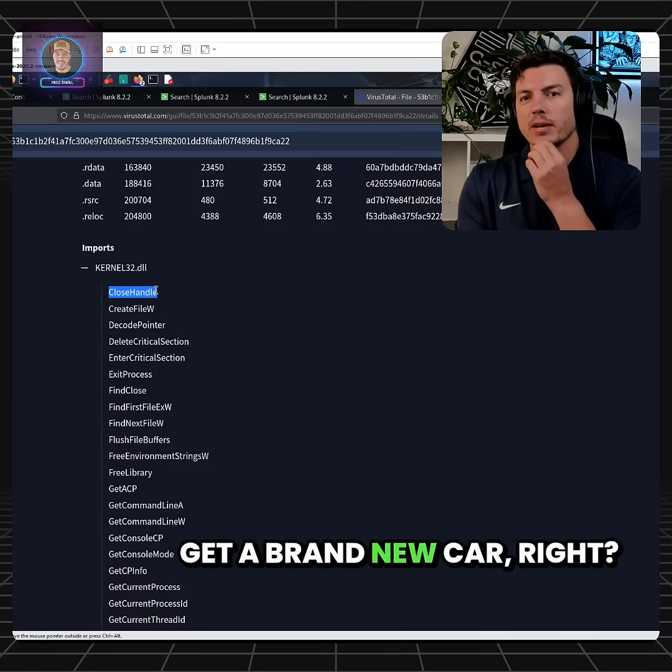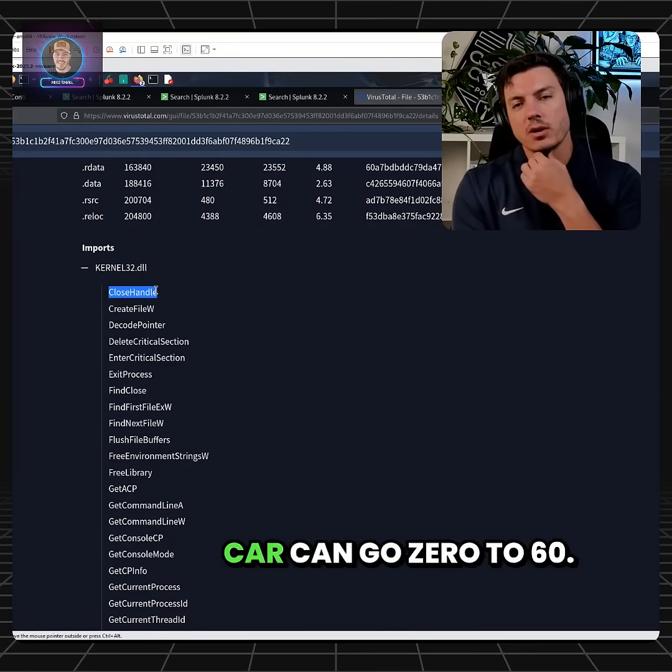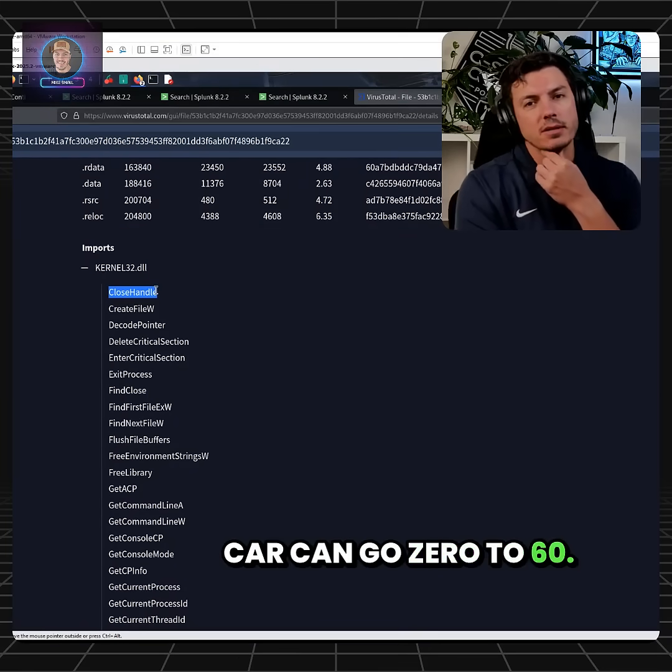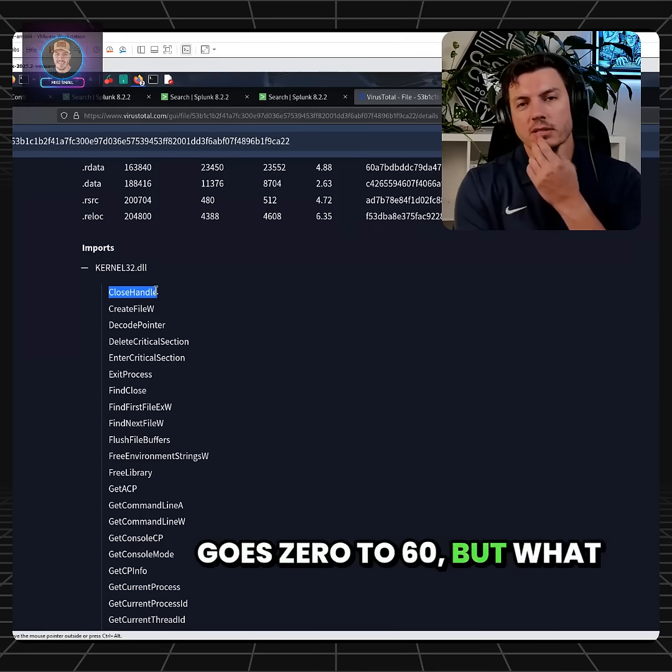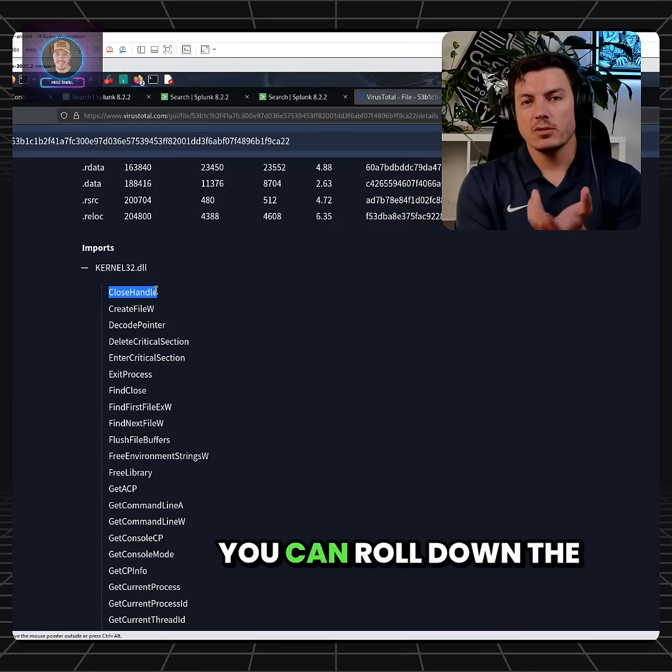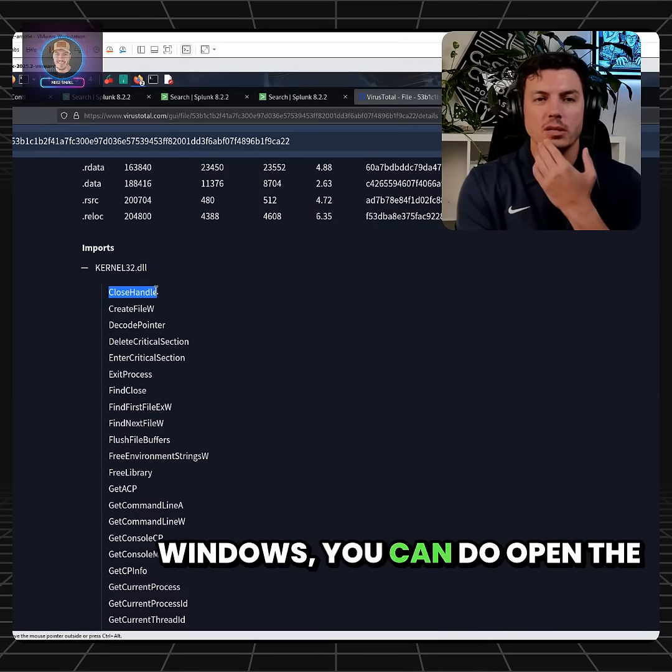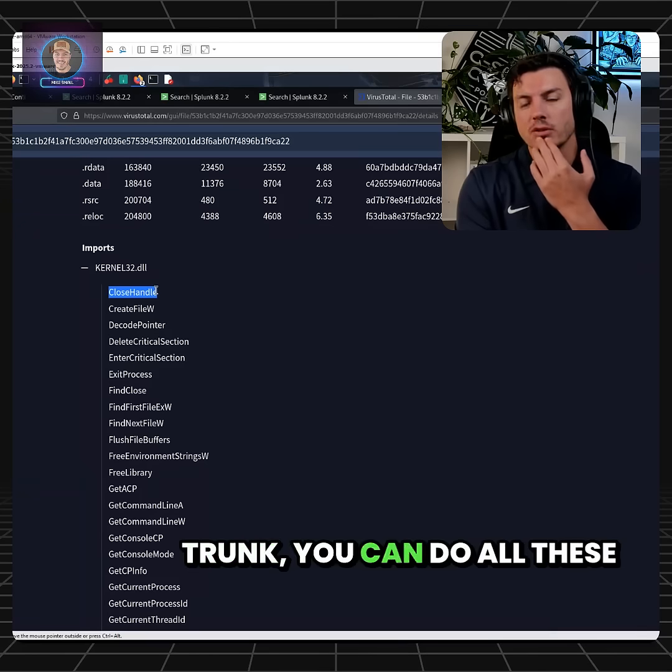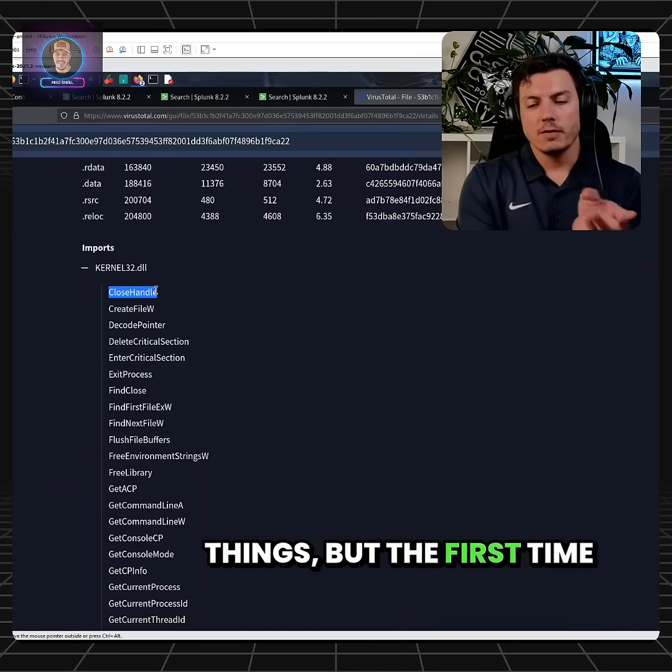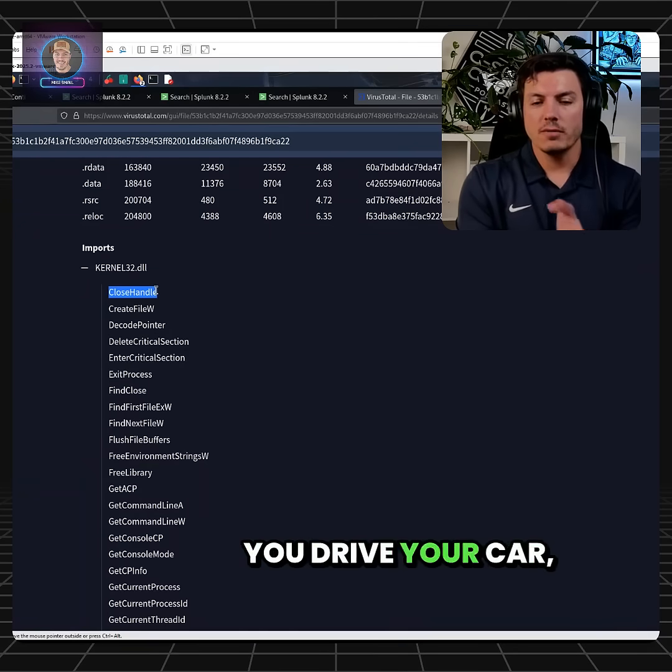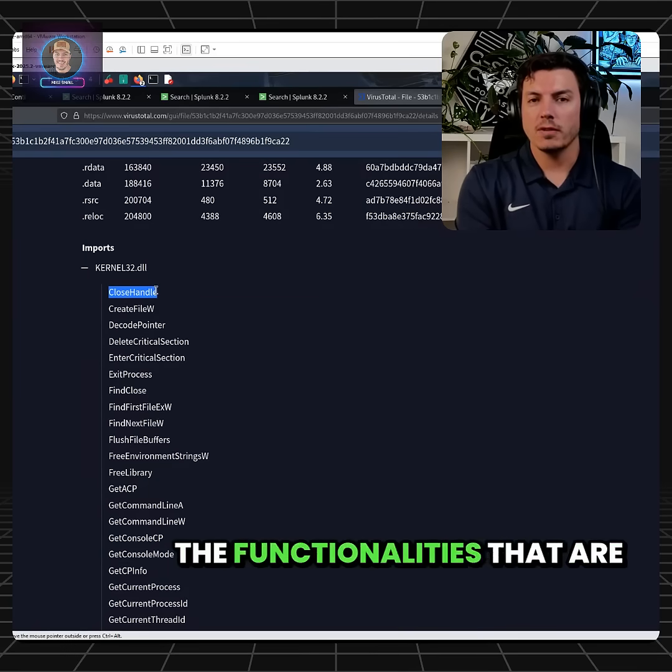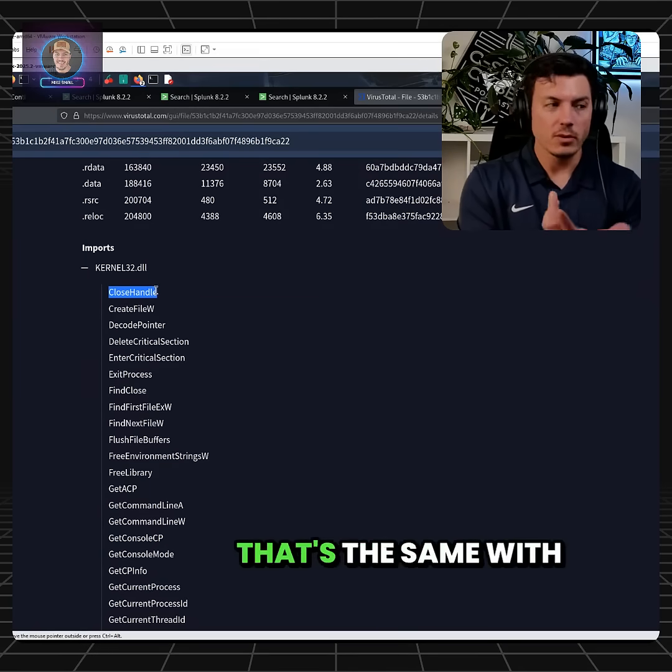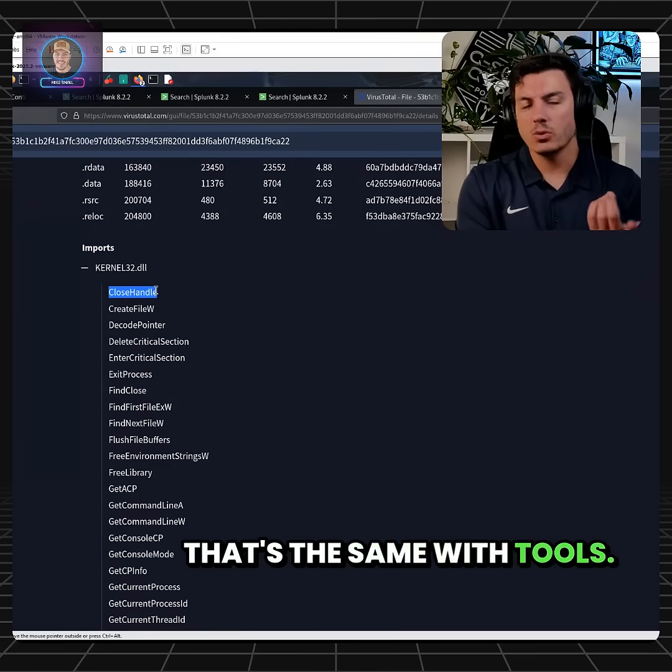You get a brand new car, right? You're like, oh yeah, this car can go zero to 60. You get in there, it goes zero to 60. But what else can it do? You can roll down the windows. You can open the trunk. You can do all these things. But the first time you drive your car, are you actually using all the functionalities that are available? That's the same with malware. That's the same with tools.